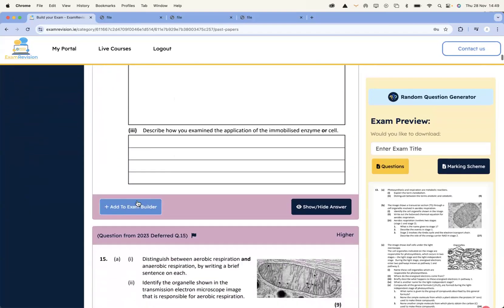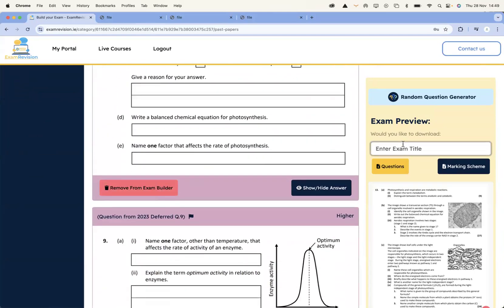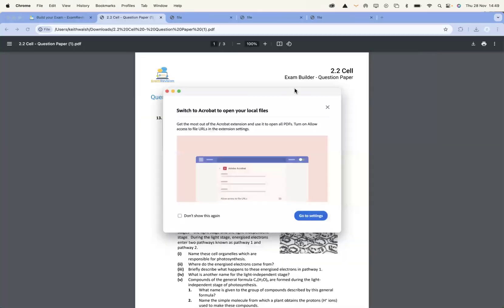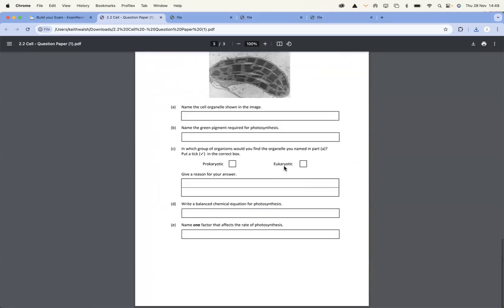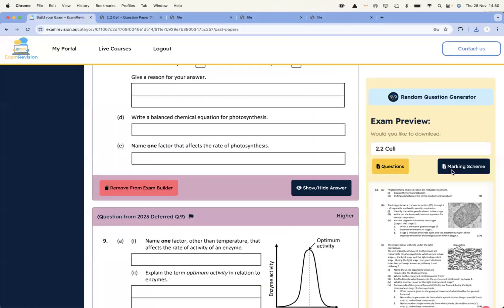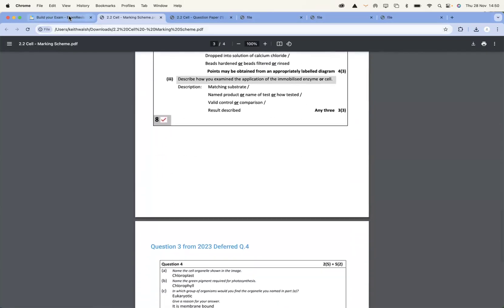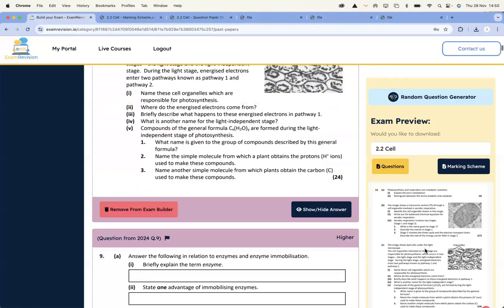What might be quite useful as a teacher is I can build an exam. I can select the questions I want — calling it, say, 2.2 Cell Metabolism — and then download it. I've got the exam here that I can print off, showing questions from, say, the 2023 paper. If I want the marking scheme, I click on that, the marking scheme opens up, and students can self-assess. So that's a feature that's available.